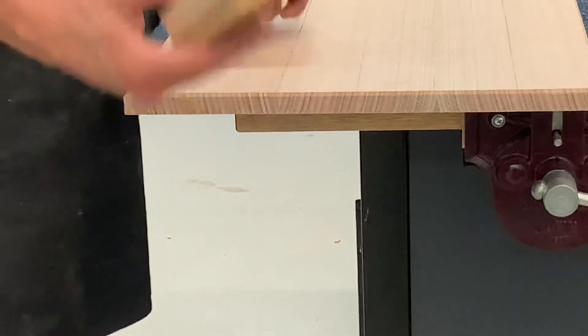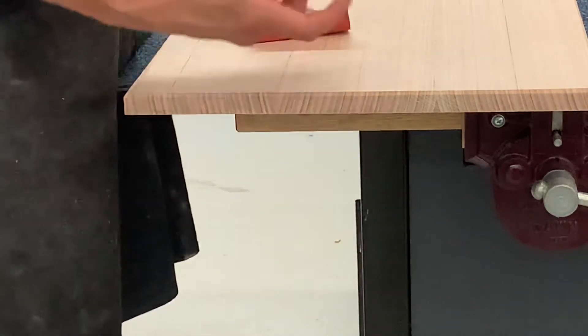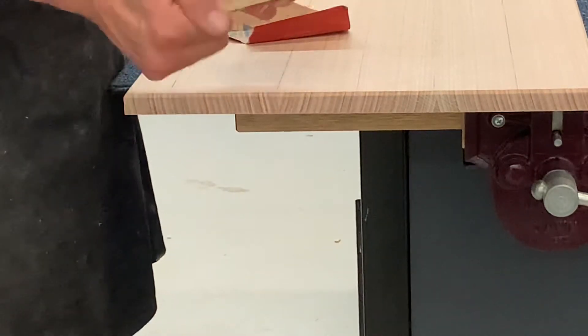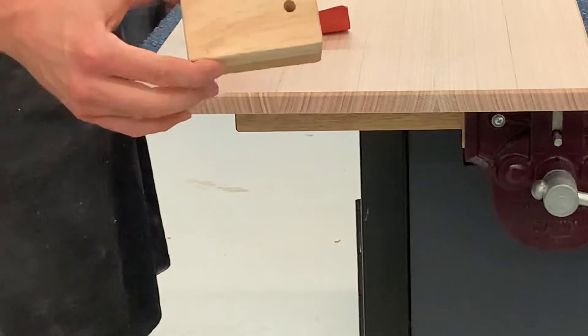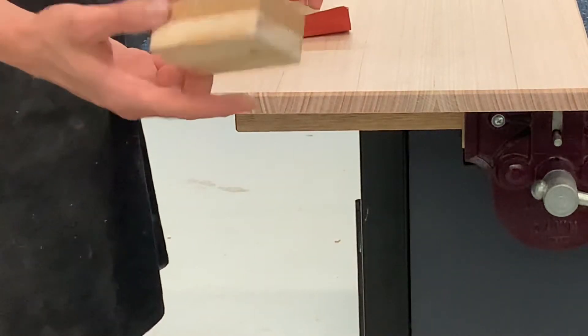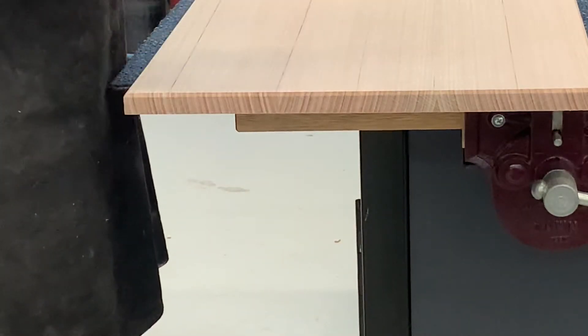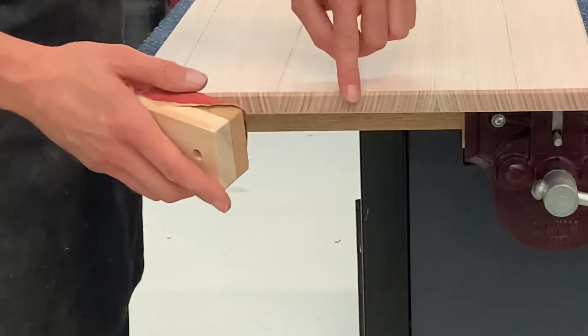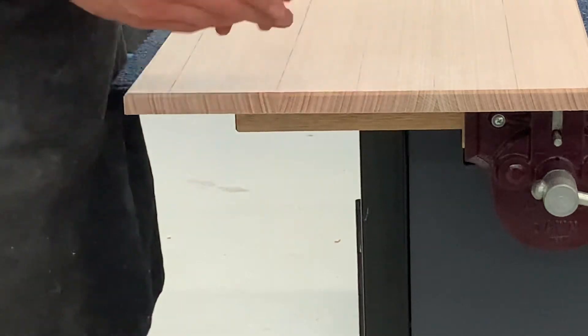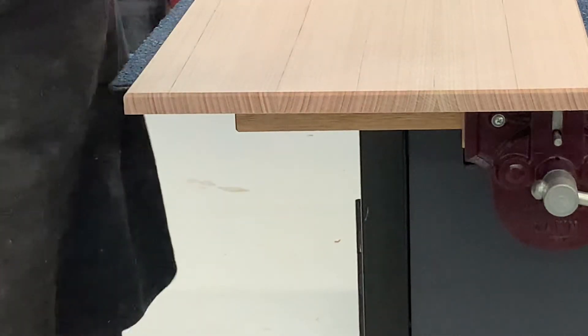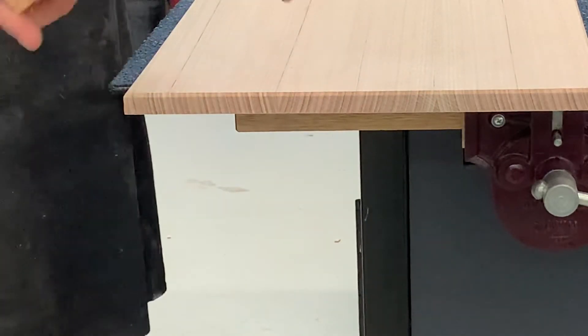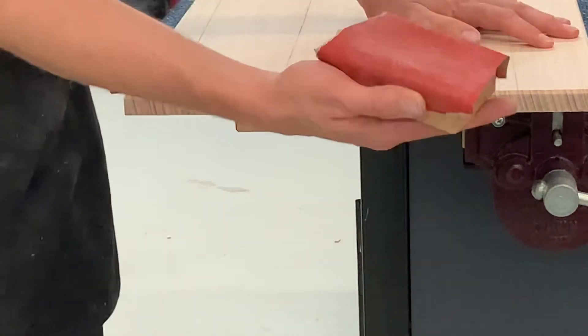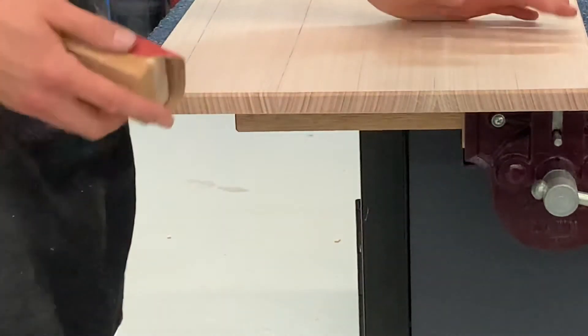To do that, we're going to use the sanding block once again, using the timber side, not the cork side. The reason is because if we use the cork side, it's going to start to curve that chamfer over.